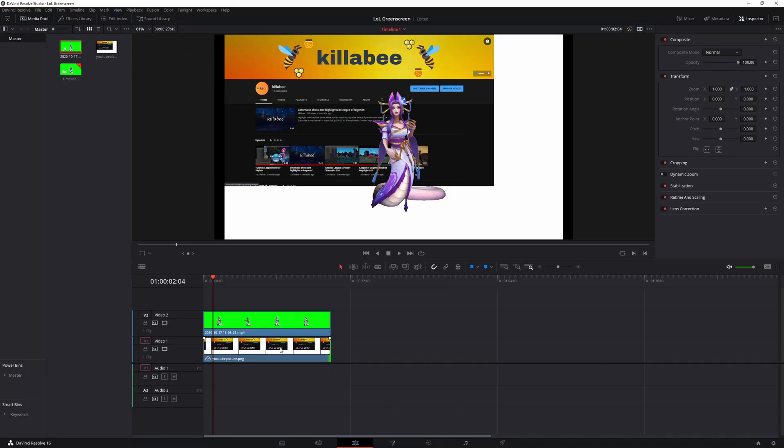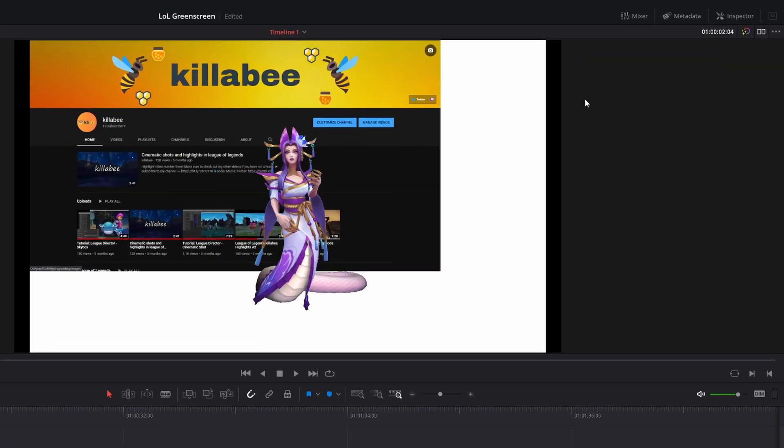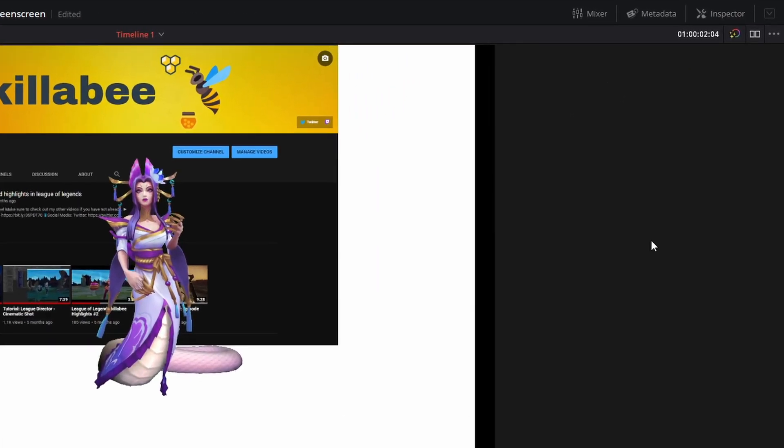Then what I'm going to do is just left click on my picture here so it should have this red outline around it. And then when I go to the right, and if your screen looks like this, go ahead and click on the inspector at the top right.